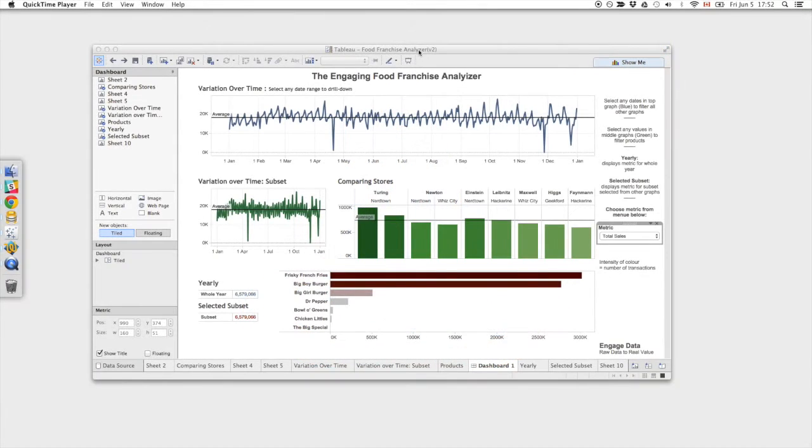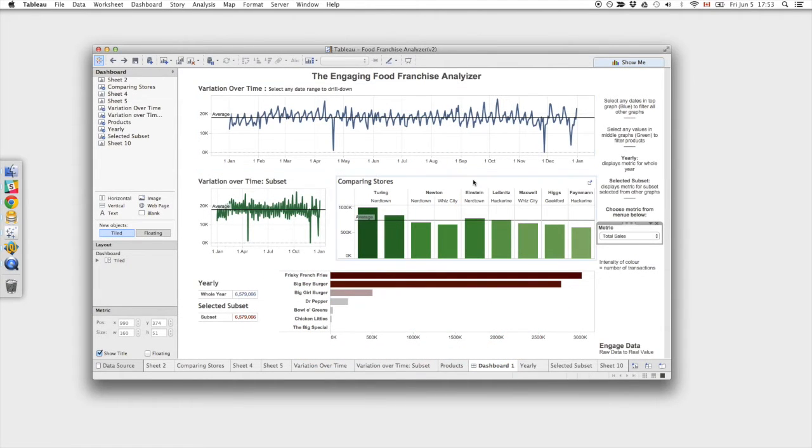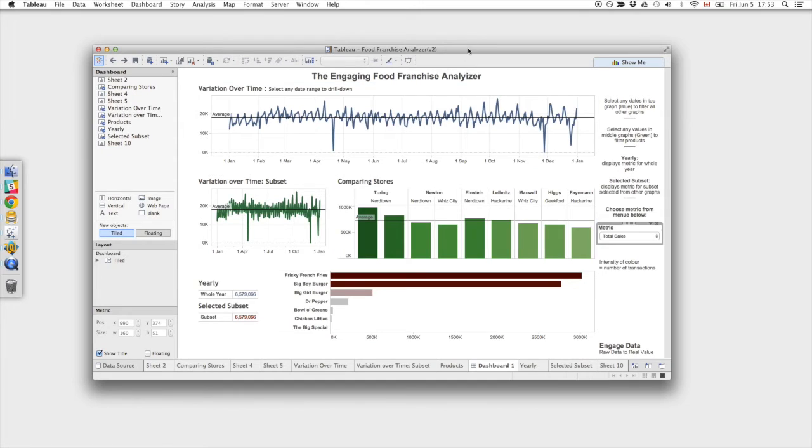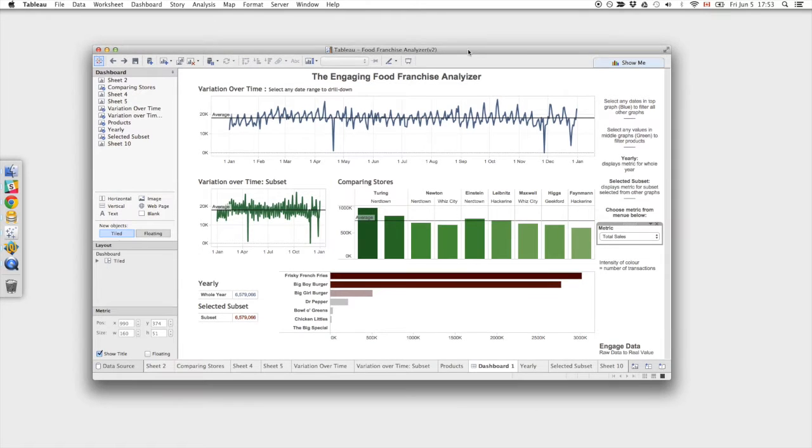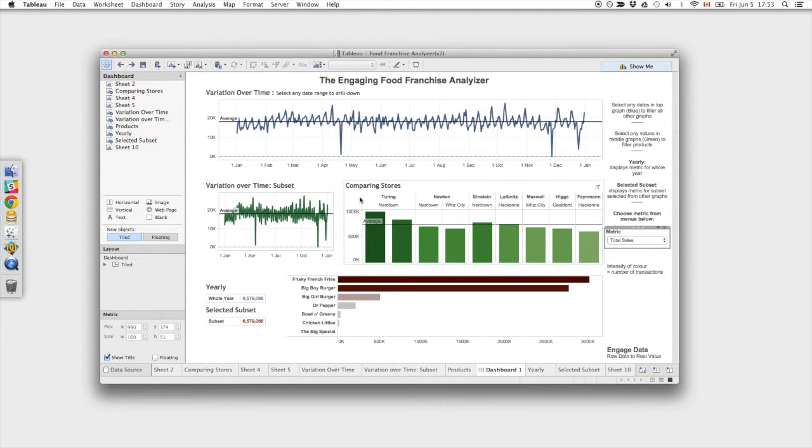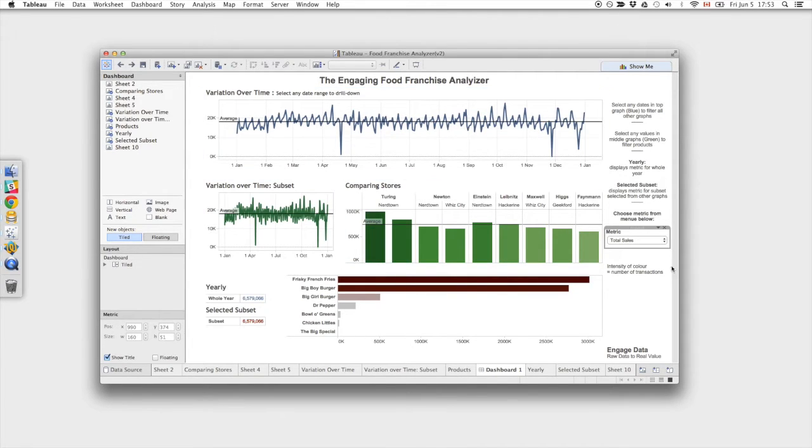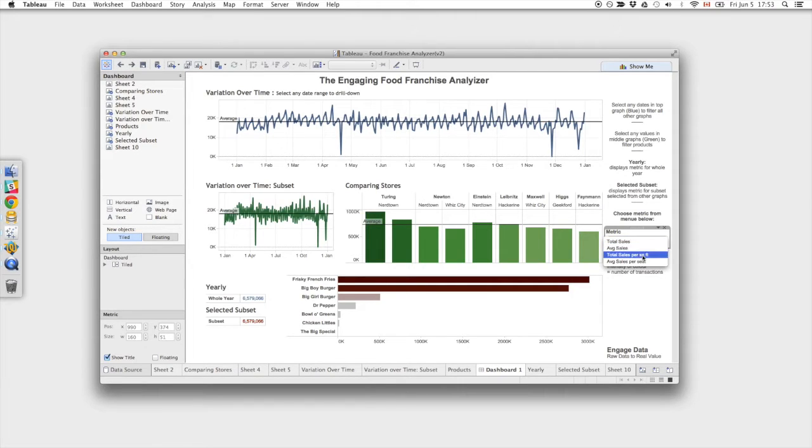So first I just want to show you the dashboard that we were able to create using the TDE that we are about to create using Keboola Connection. This is a dashboard for a group of restaurants and it has some info about their product sales and their sales across stores and over time. We have a few different metrics. For example, we have total sales, average sales, sales per square footage, and sales per seat of the restaurant.